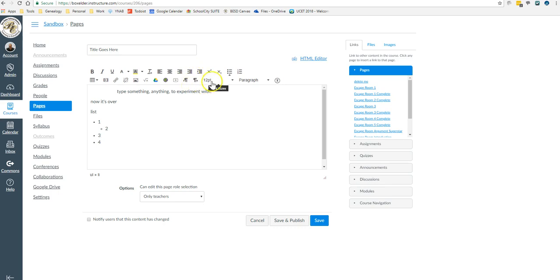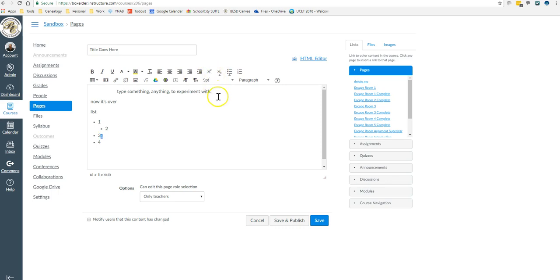If you need to make superscript or subscript, probably have to choose one. That's where you do those.